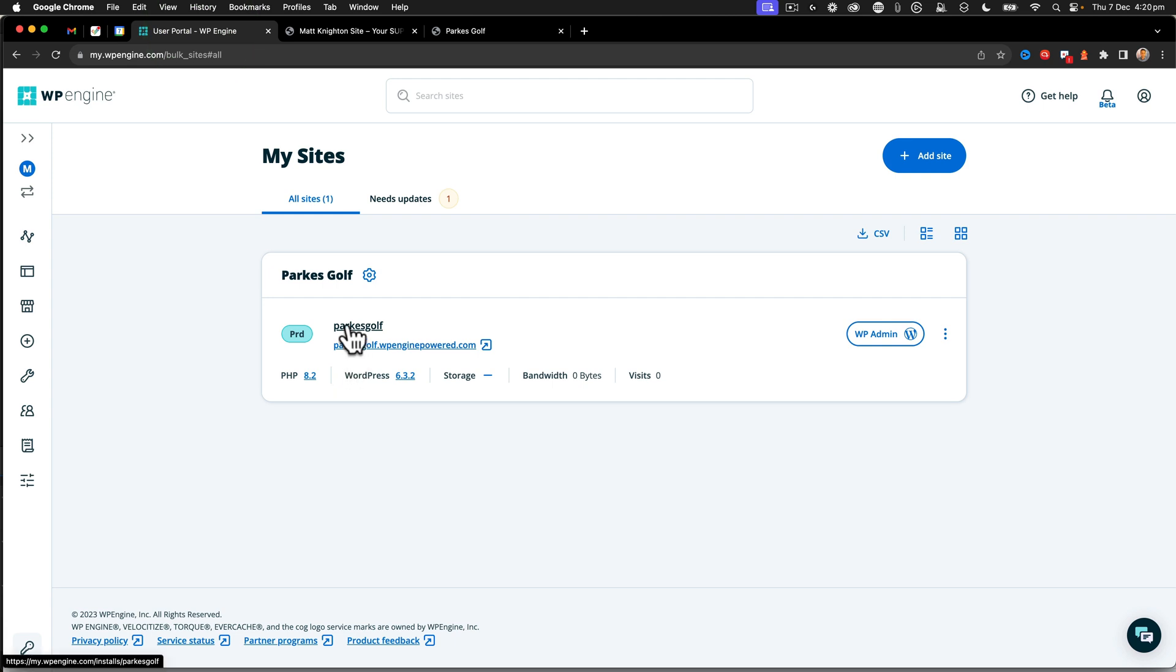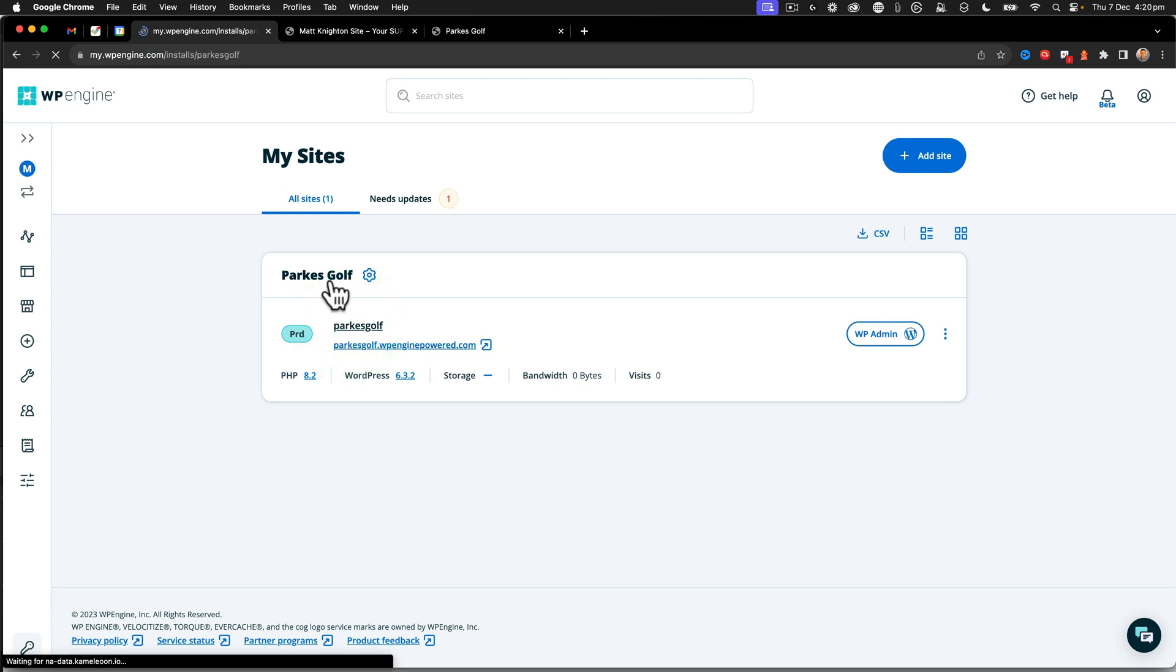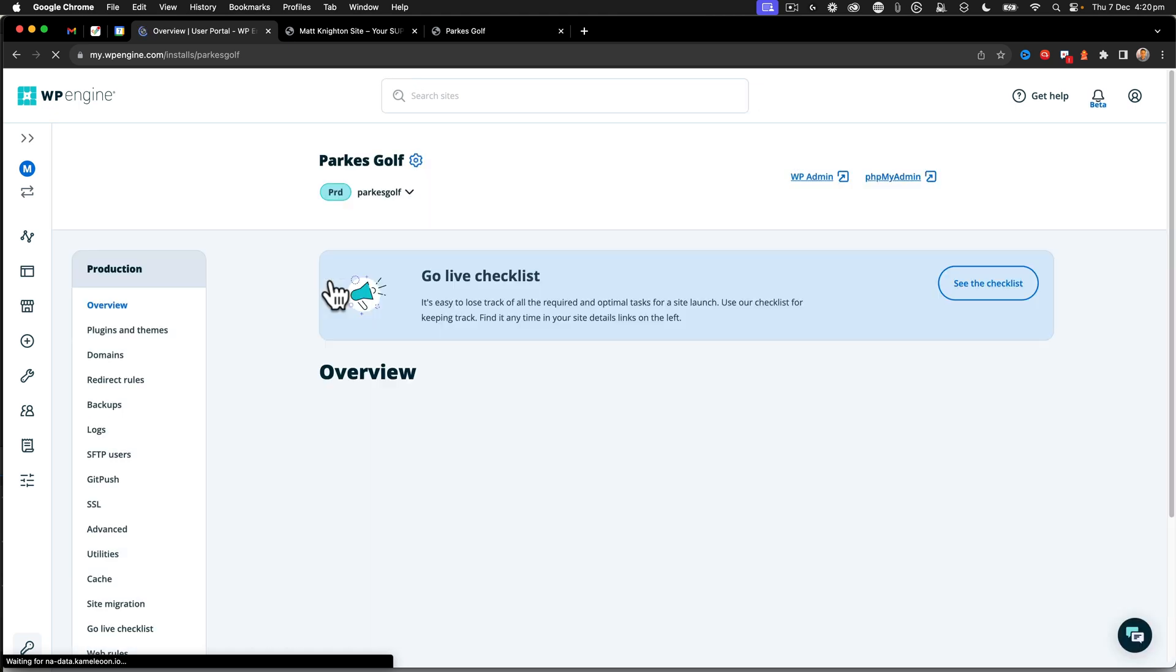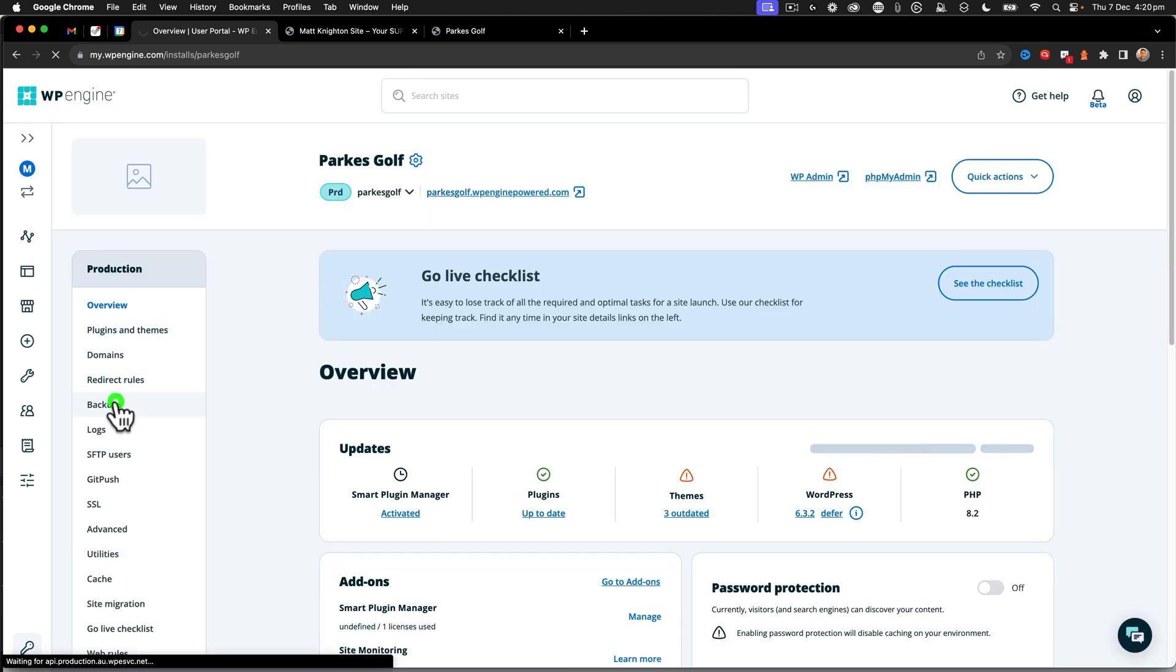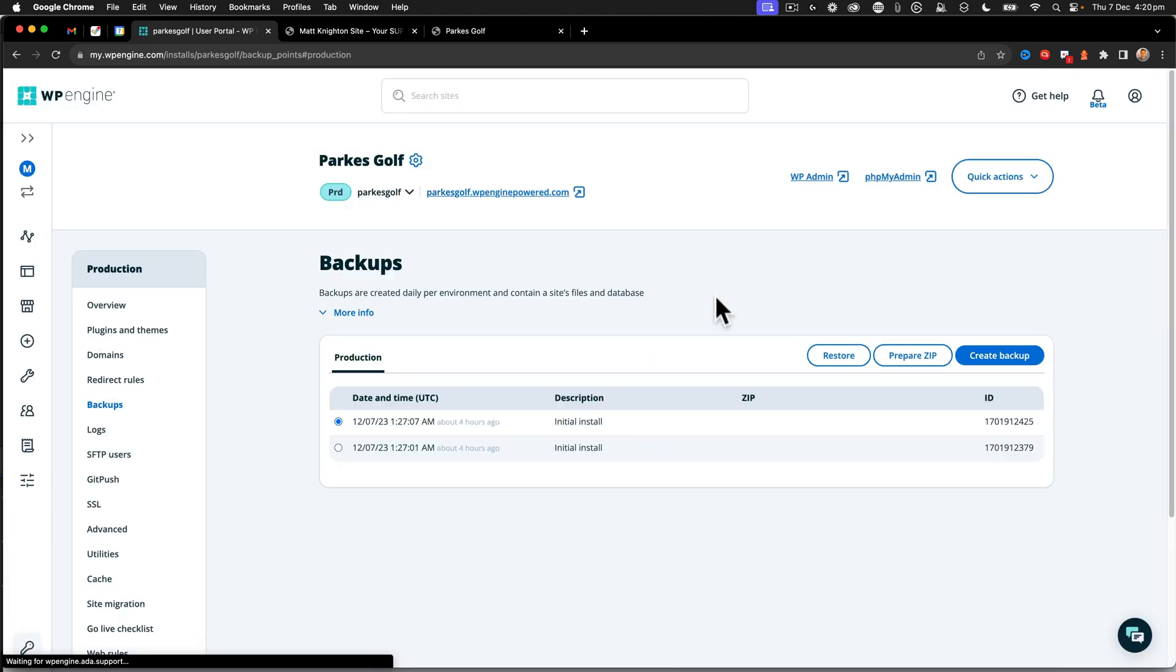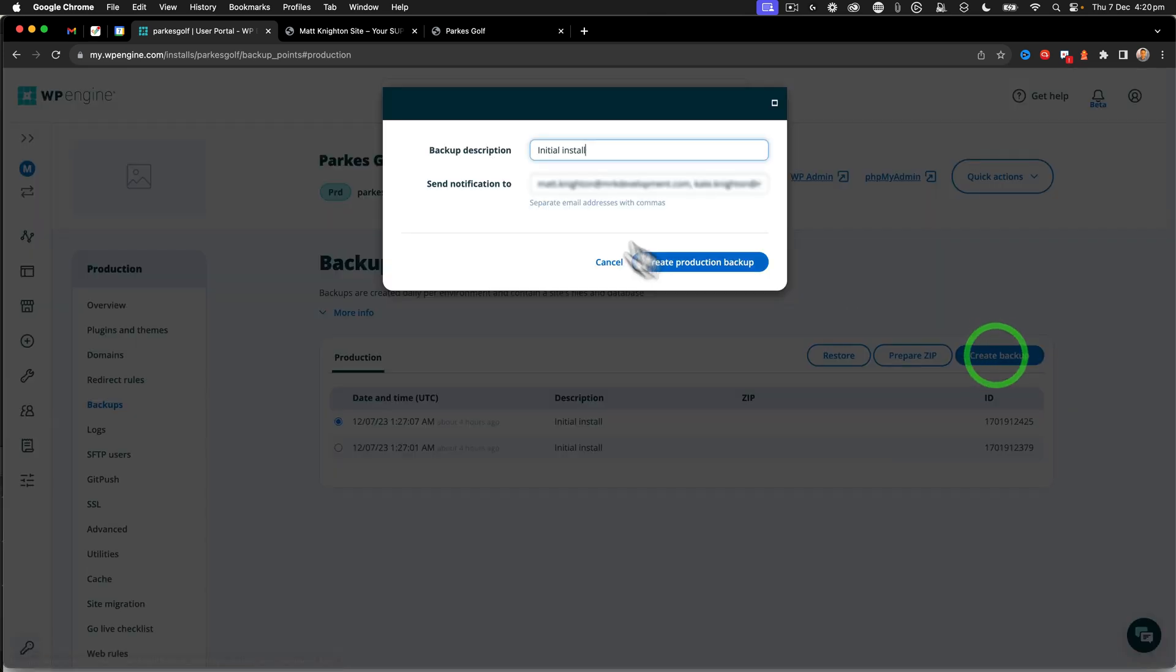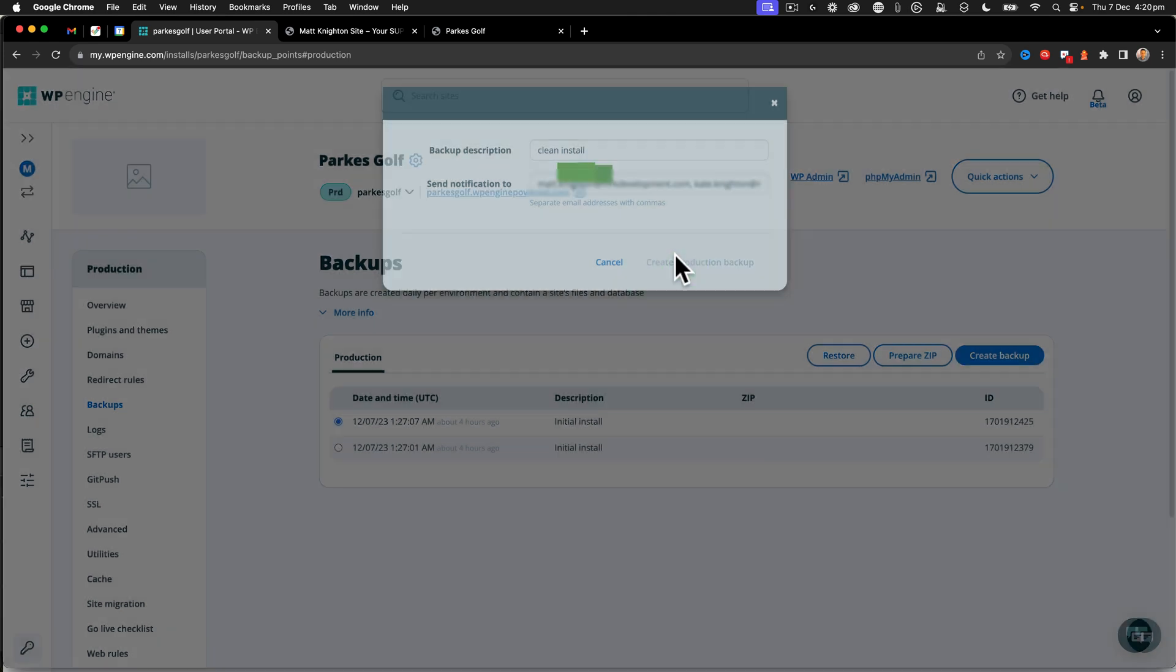So I'm going to go over to the user portal. Now go into the actual settings on that individual site and we're going to go to backups and I'm going to say create a backup. And this is just going to be called clean install, create the backup.